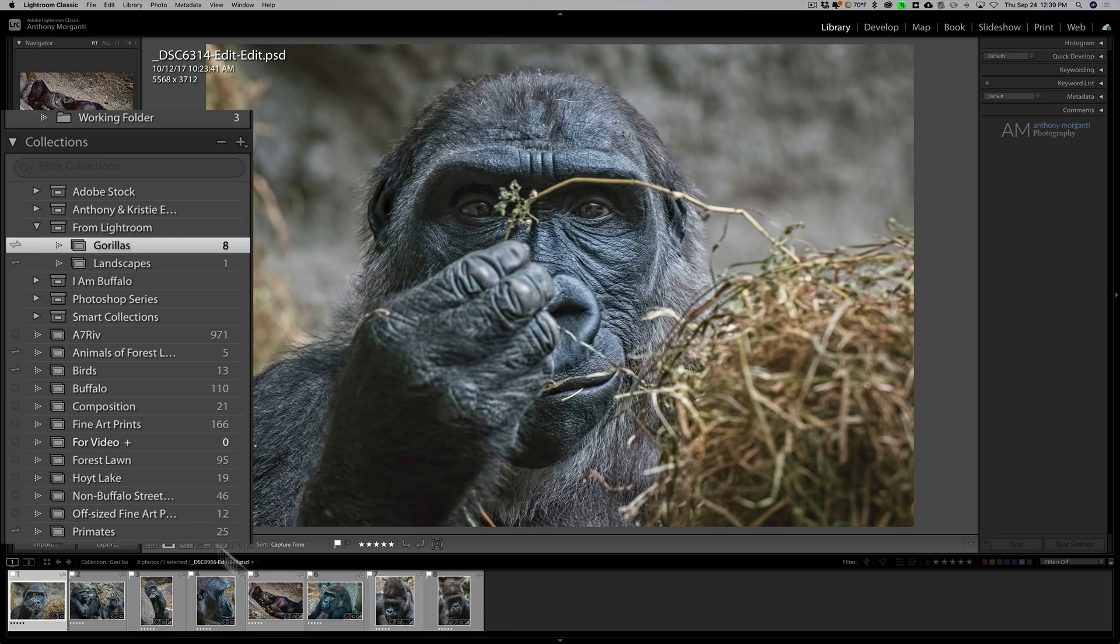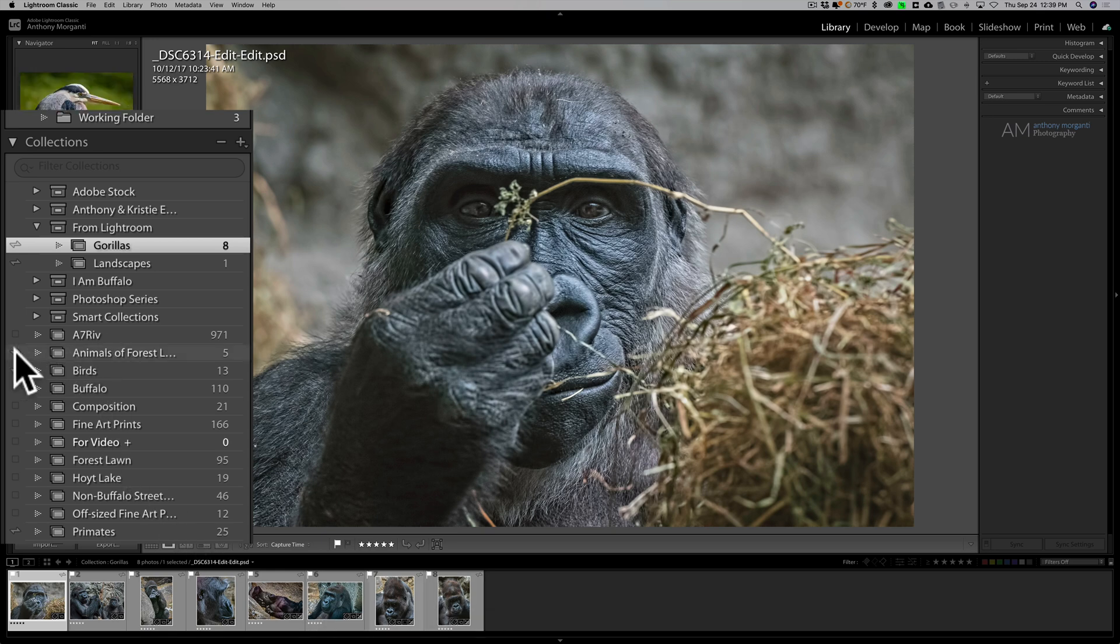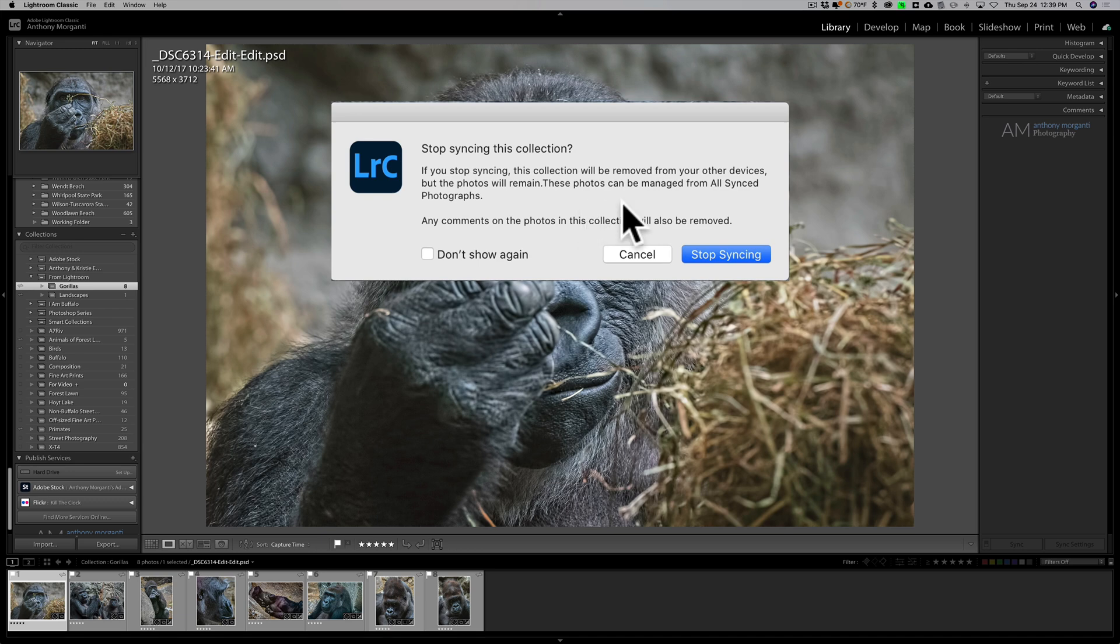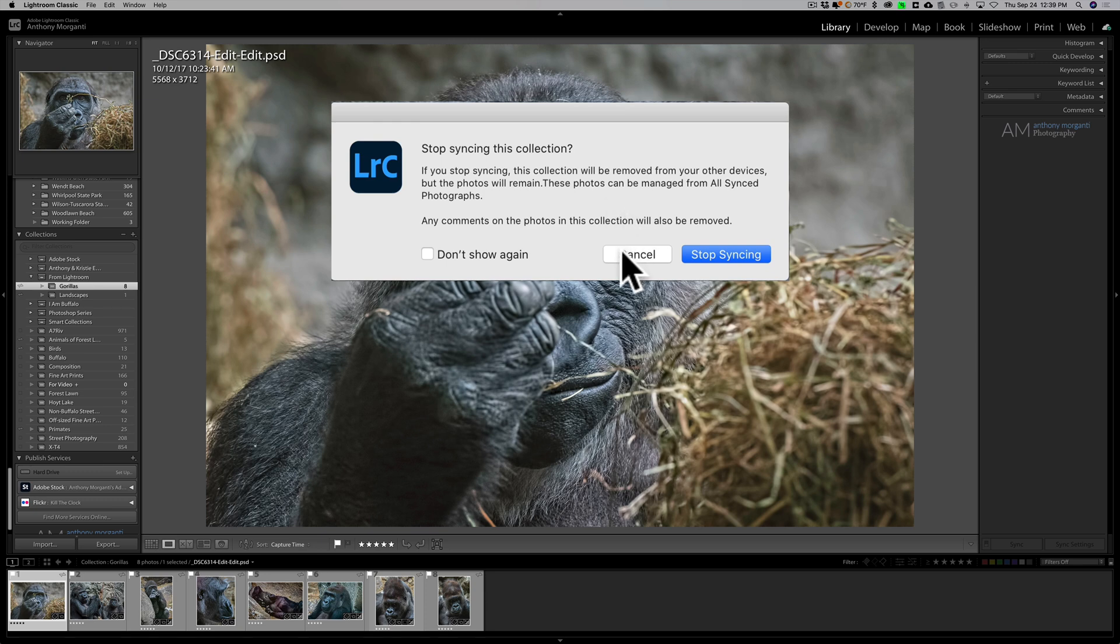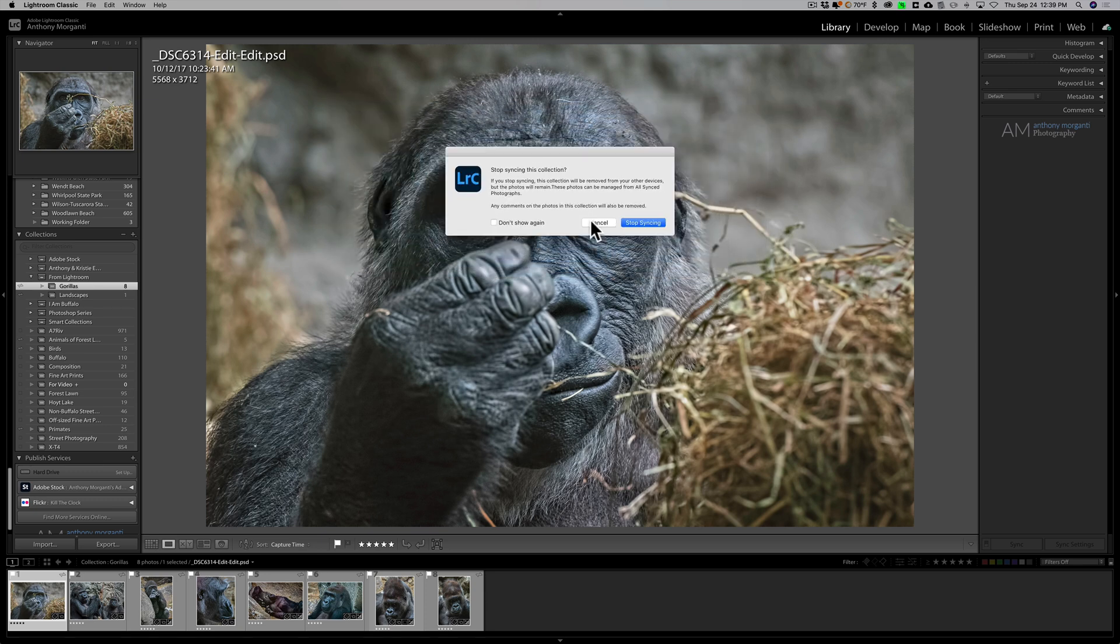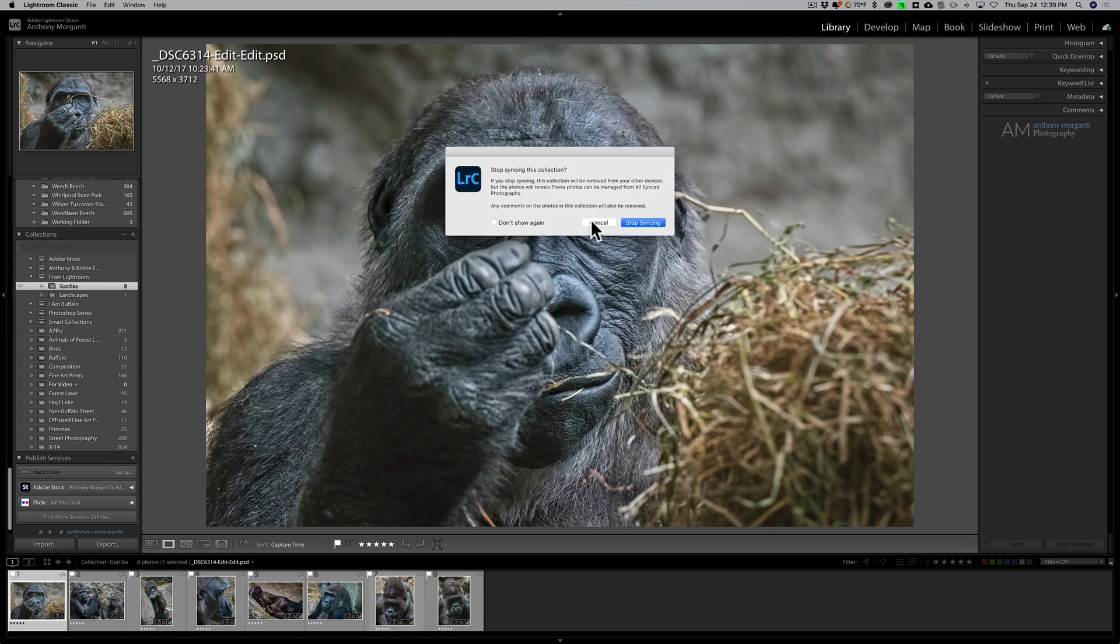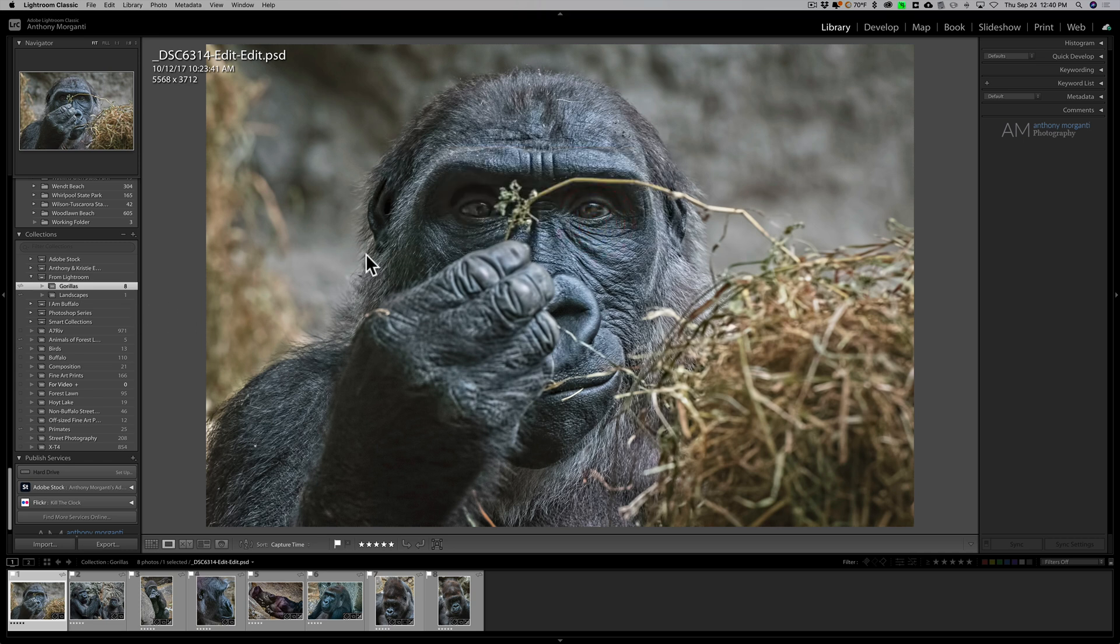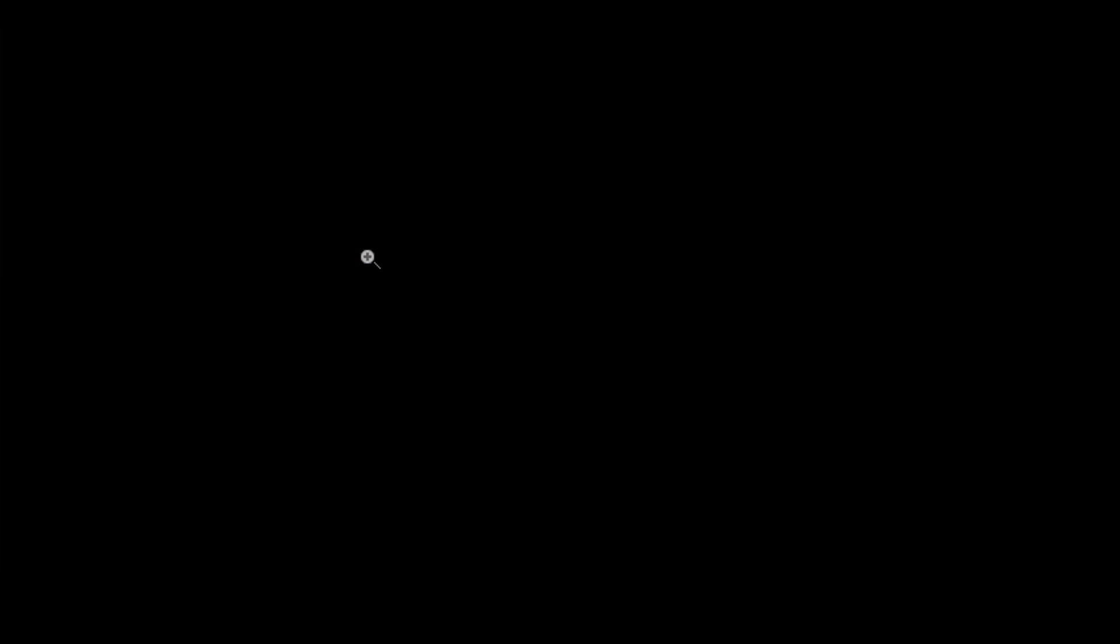If you don't want to sync anymore, if you're in Lightroom Classic, just undo that little double arrow by clicking on it. So, it's going to ask you to stop syncing. And it's going to be removed from all your devices. But it will stay in Lightroom Classic. The images themselves will stay here. You're not deleting the images. It just won't show up on your other devices. I'm going to hit cancel.